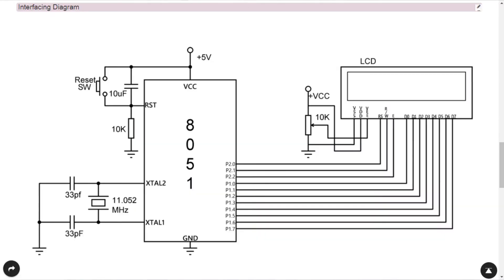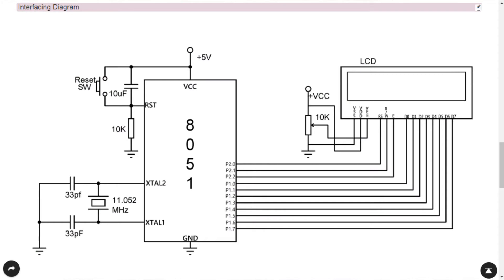The role of RS — that is the Register Select pin: the 8051 microcontroller has two internal registers, one is the command register and another is the data register. If the status of the RS pin is zero, then you are transmitting a command to the LCD. If the status of the RS pin is equal to one, that means you are transmitting data to the LCD.